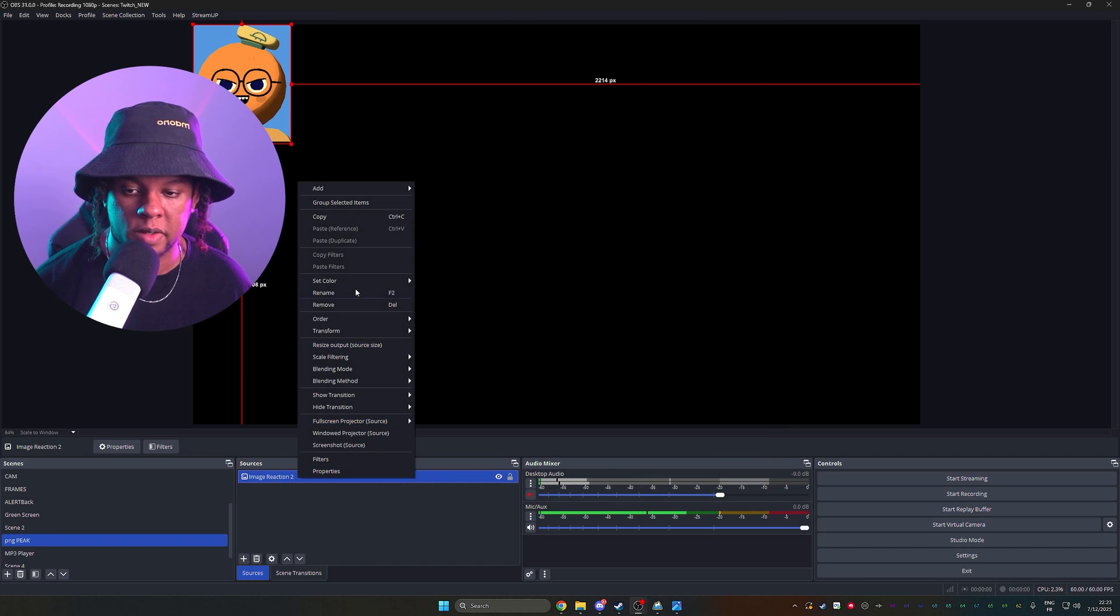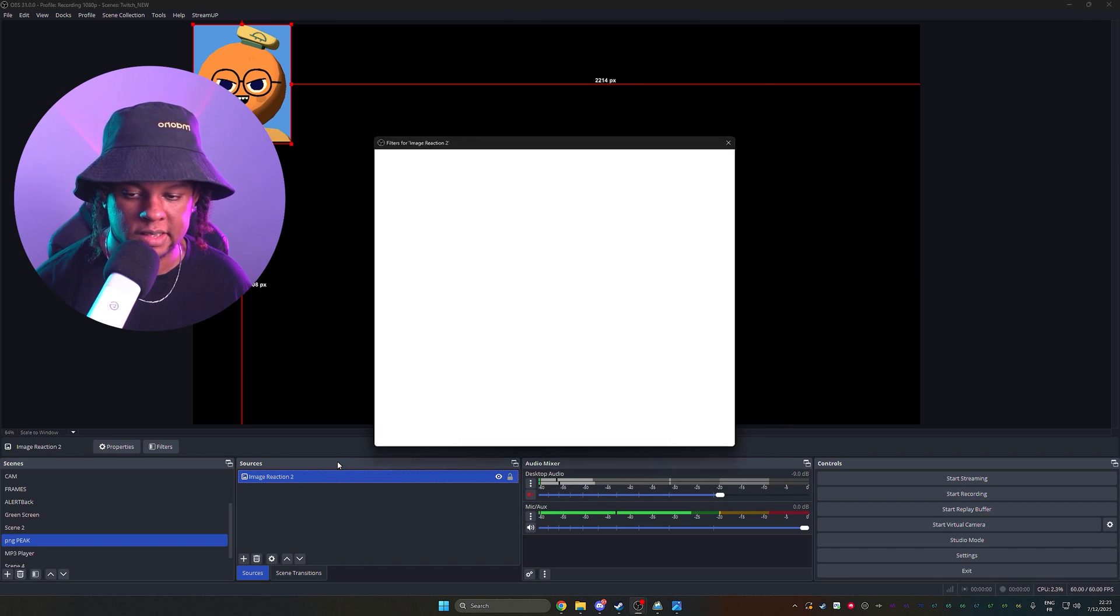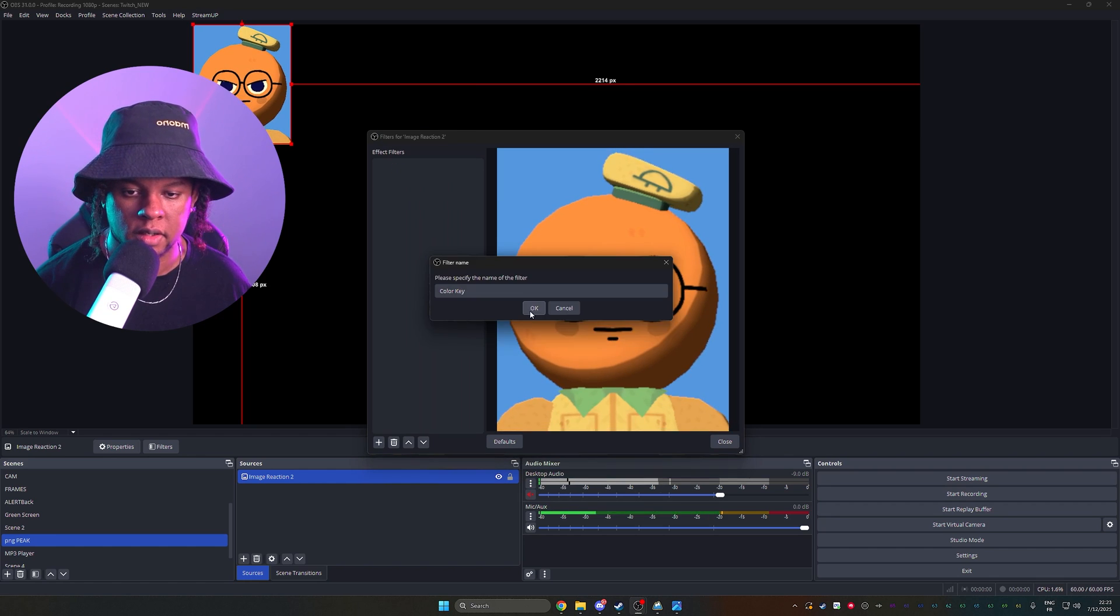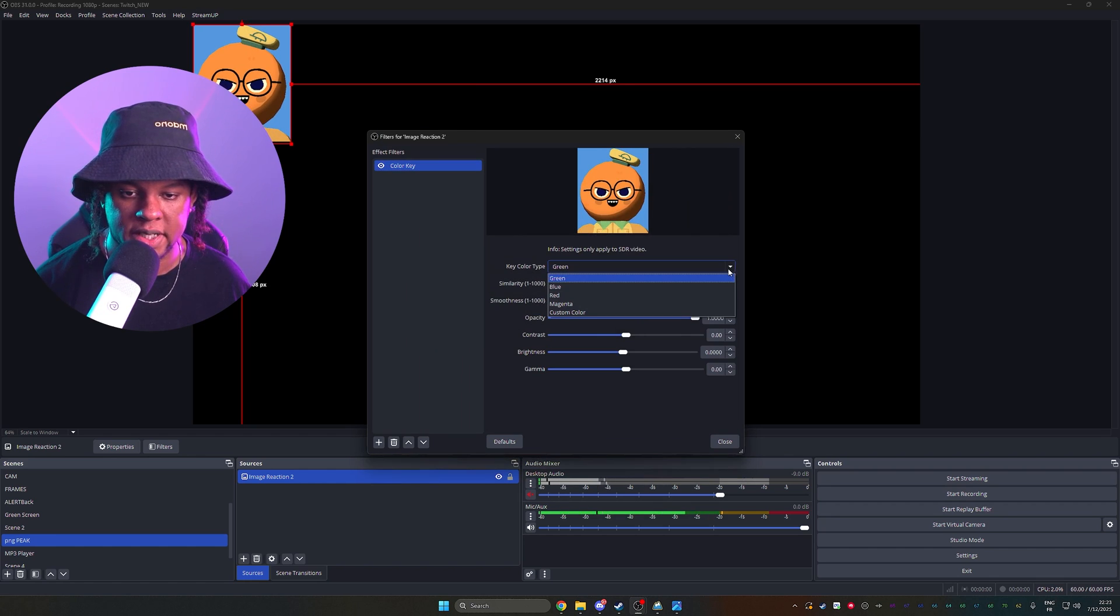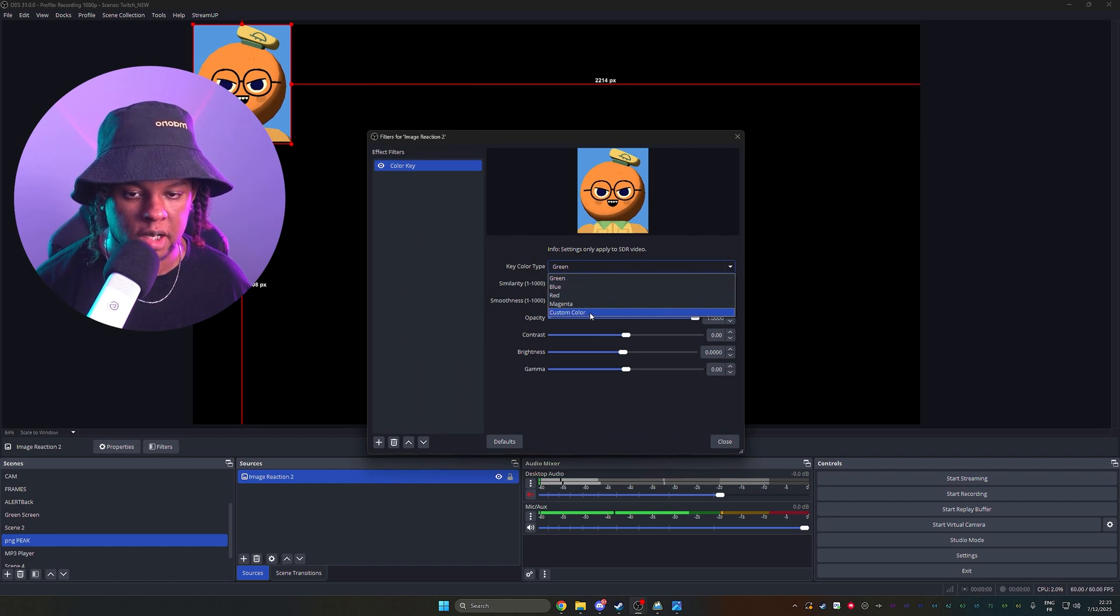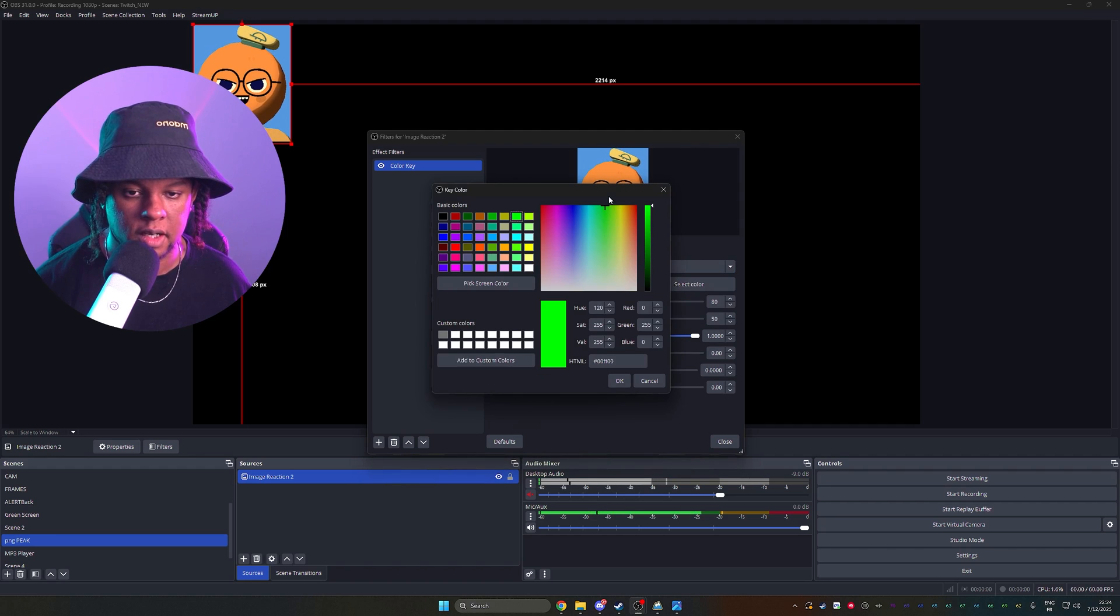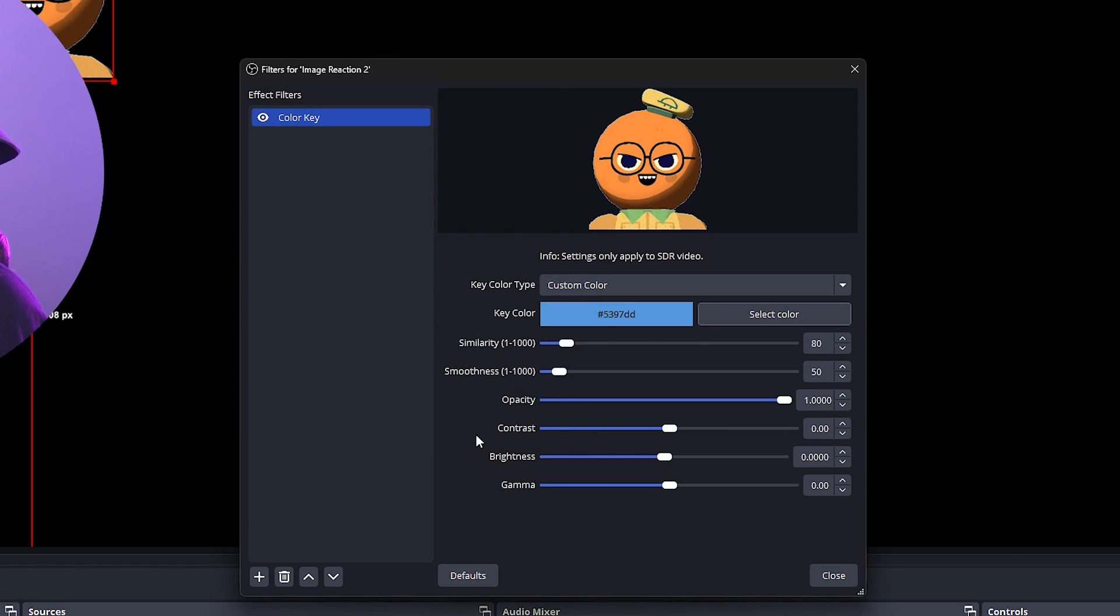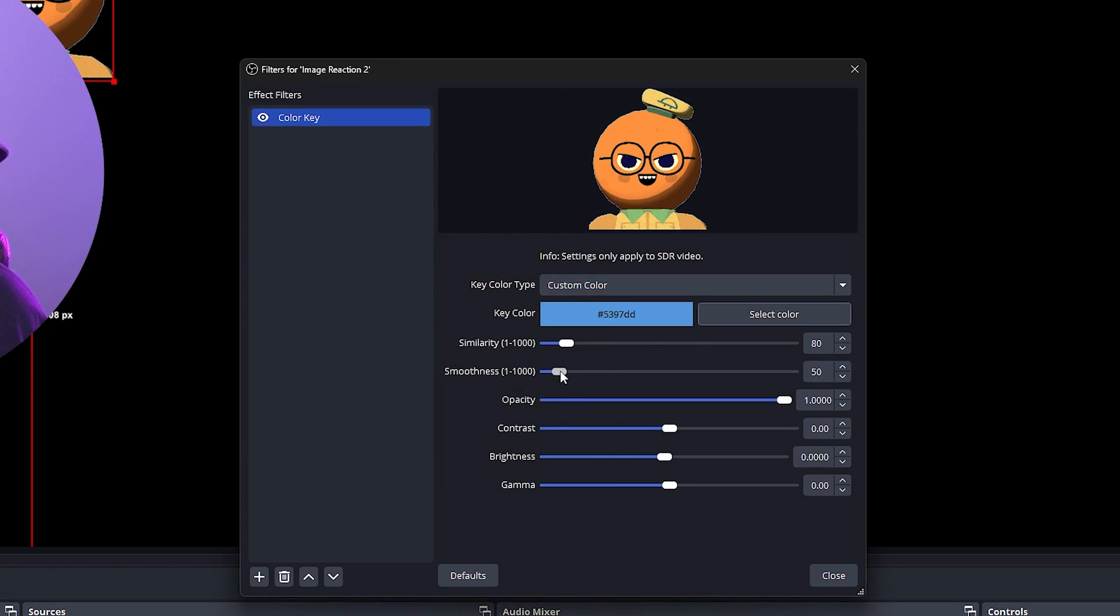Now you want to right click on it, go to filters. We're going to add a new filter, which will be a color key. Click OK, and when it asks you what color you want, put custom color, then select color, and then pick screen color. Click on that once. Click on the blue. Click OK. It should be good. You can adjust it to make it look a little bit better.